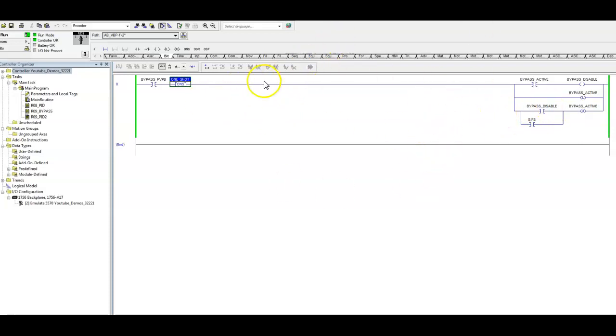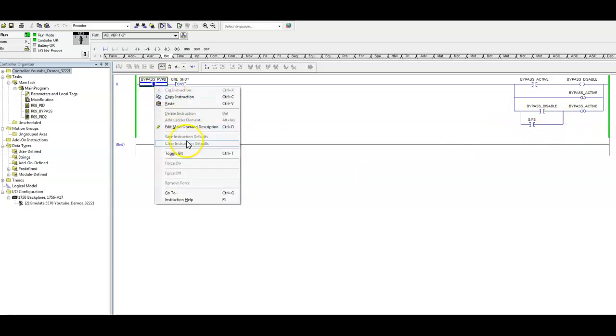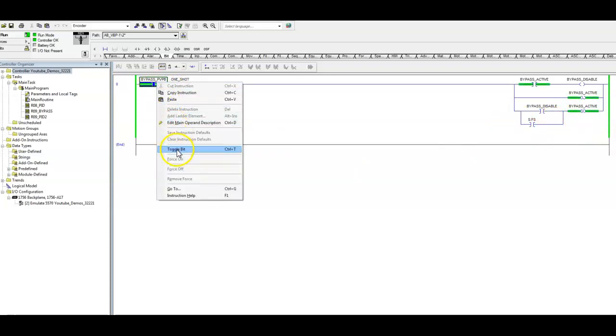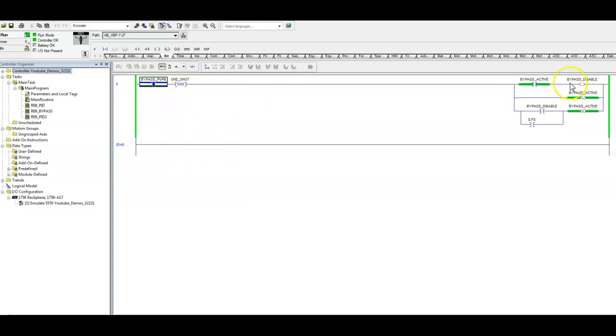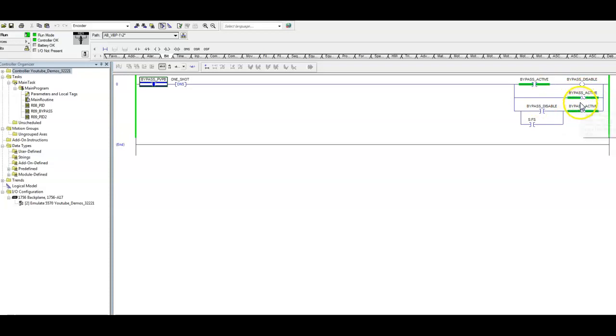So here's our instruction. Very simple. Push button from the HMI. One shot. And these are our three branches, four branches here. So let's go ahead and demonstrate this. So obviously again, this is our first scan. We're going to go ahead and energize that. We're going to energize that one shot, that's going to energize, put our bypass active high. Now that is going to be used in our bypass as our bypass. So we've hit the button and we are holding this bypass active.